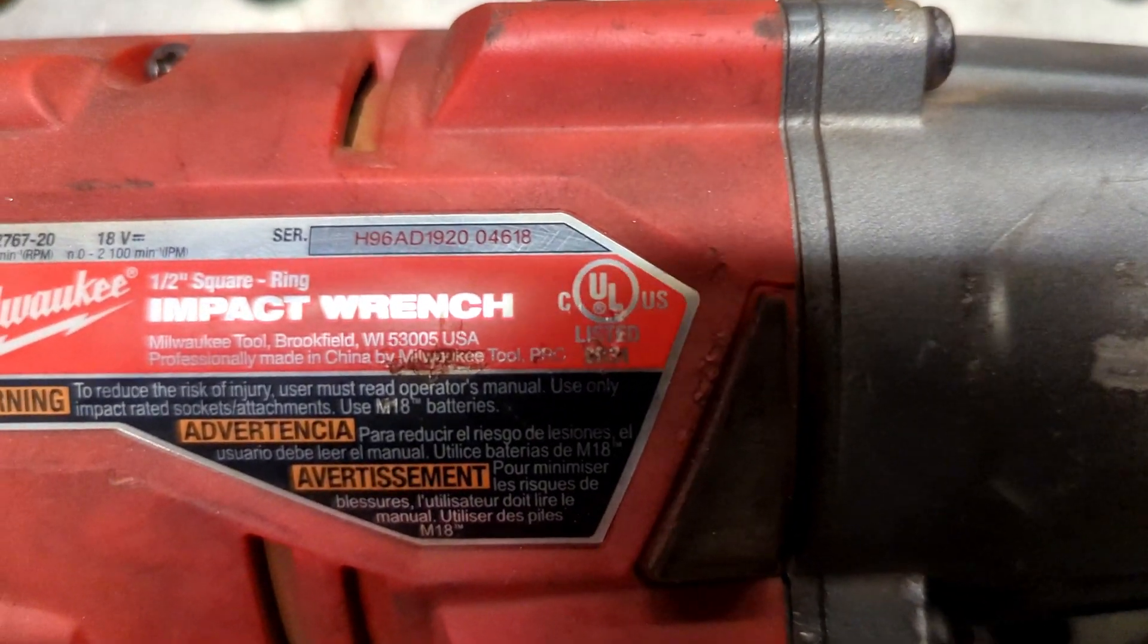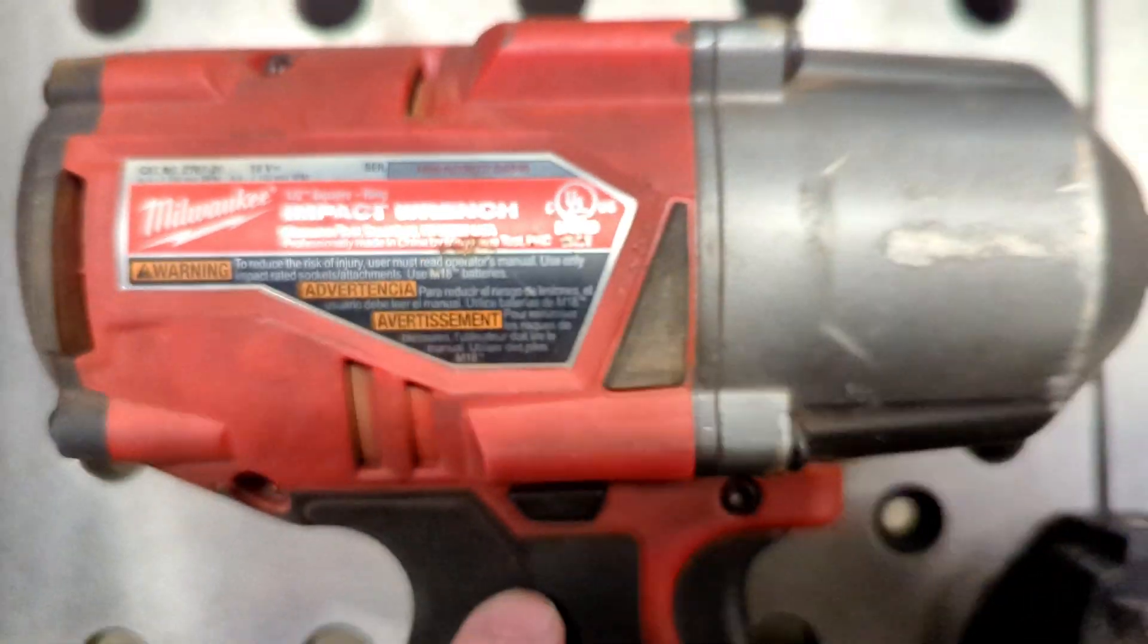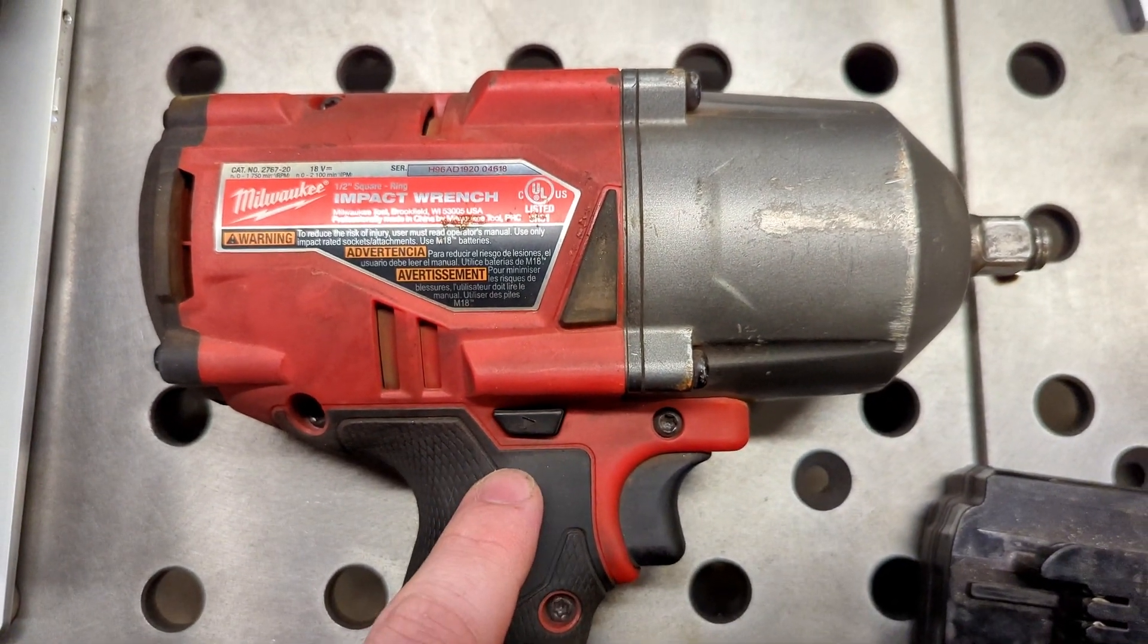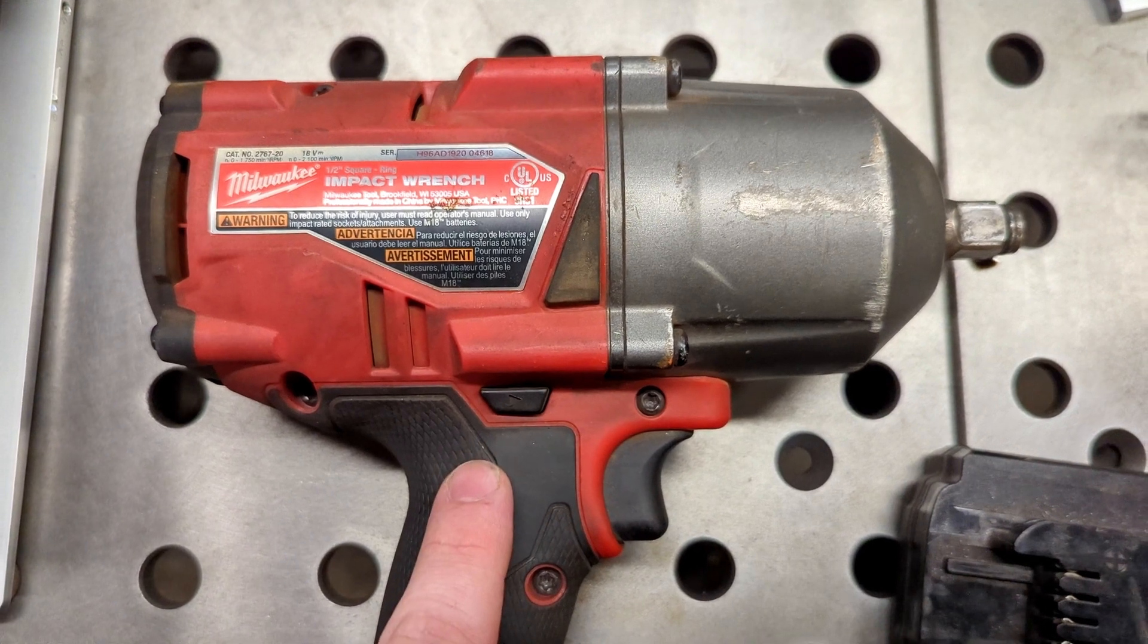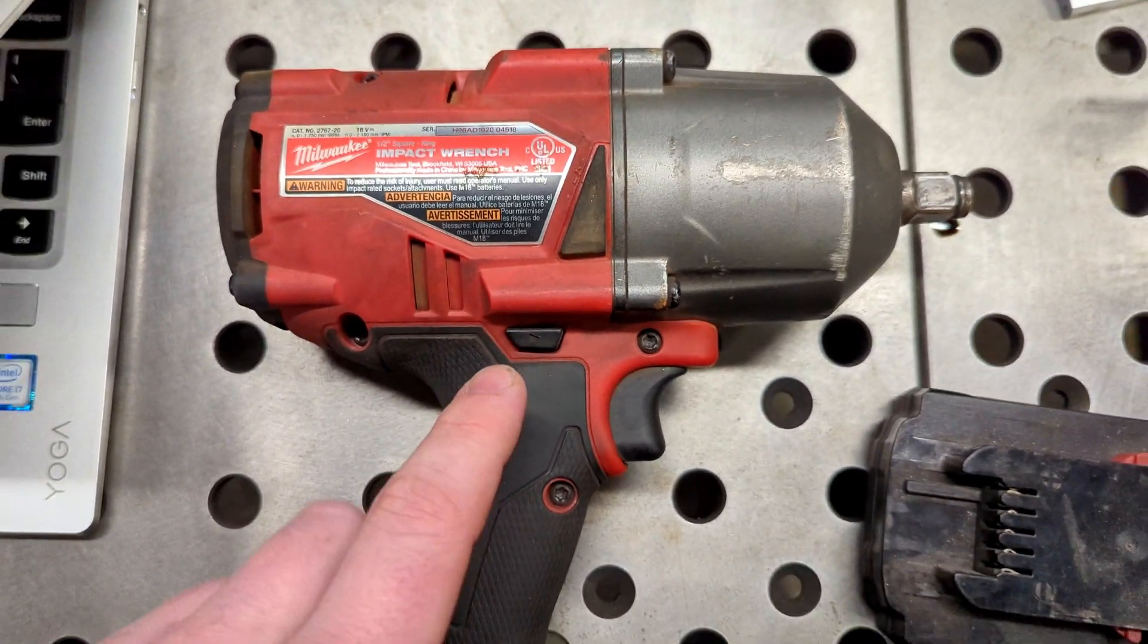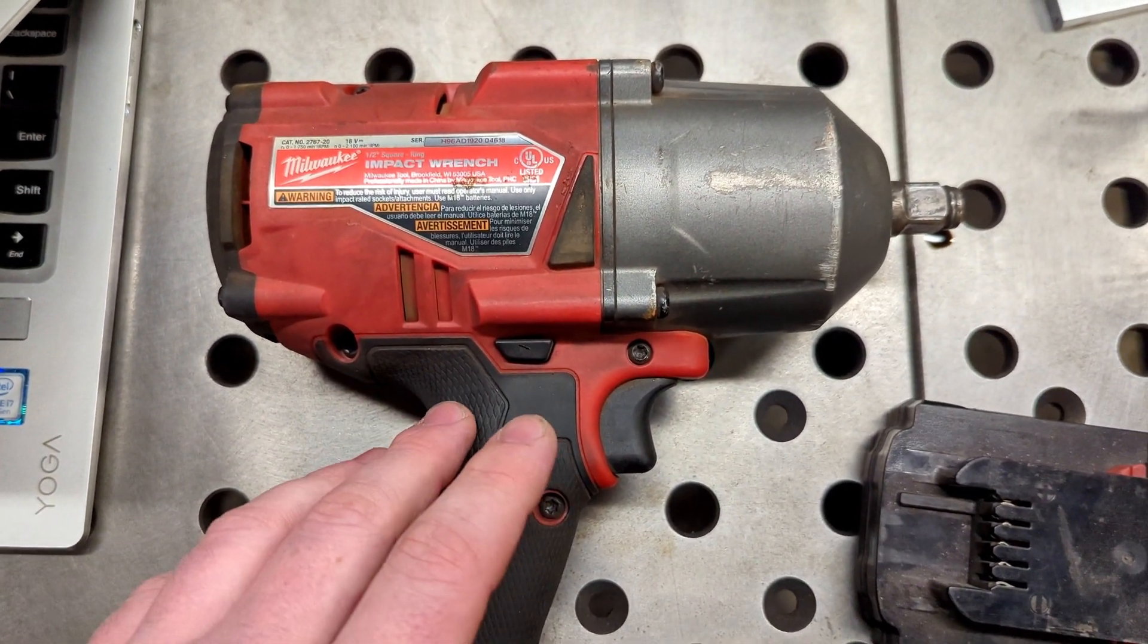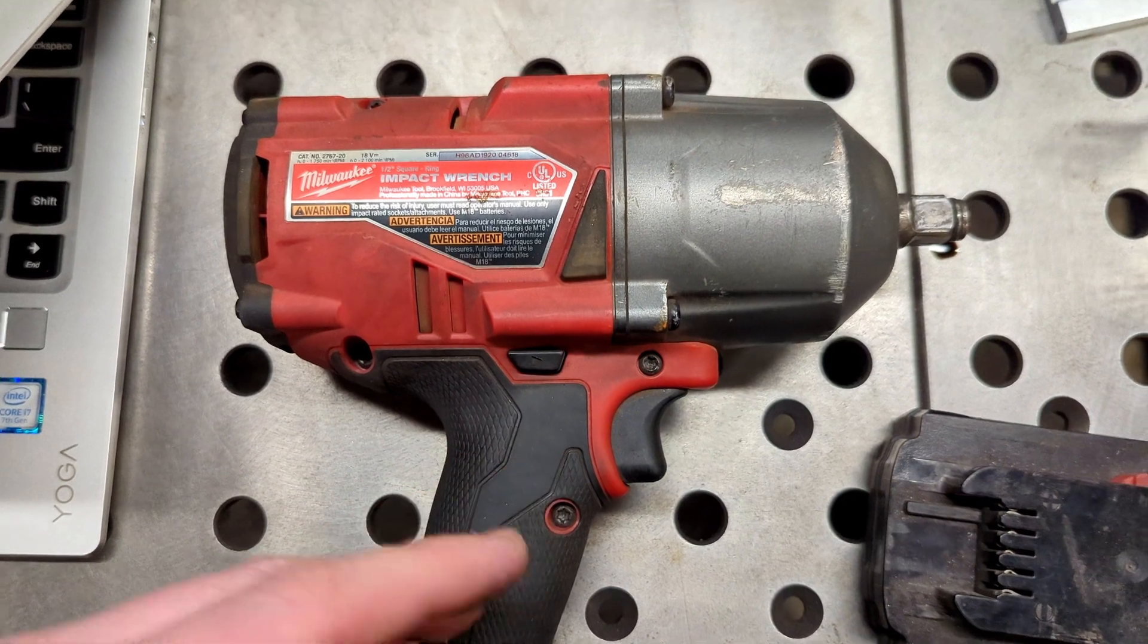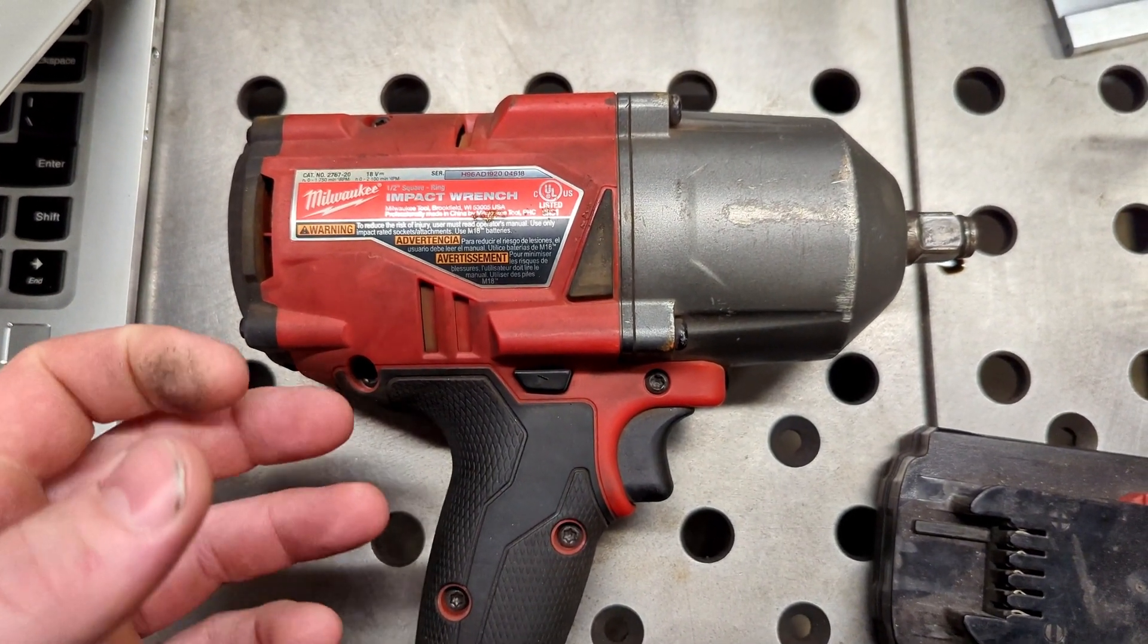If you're solely relying on that serial number, the warranty will be based on when the tool was manufactured.